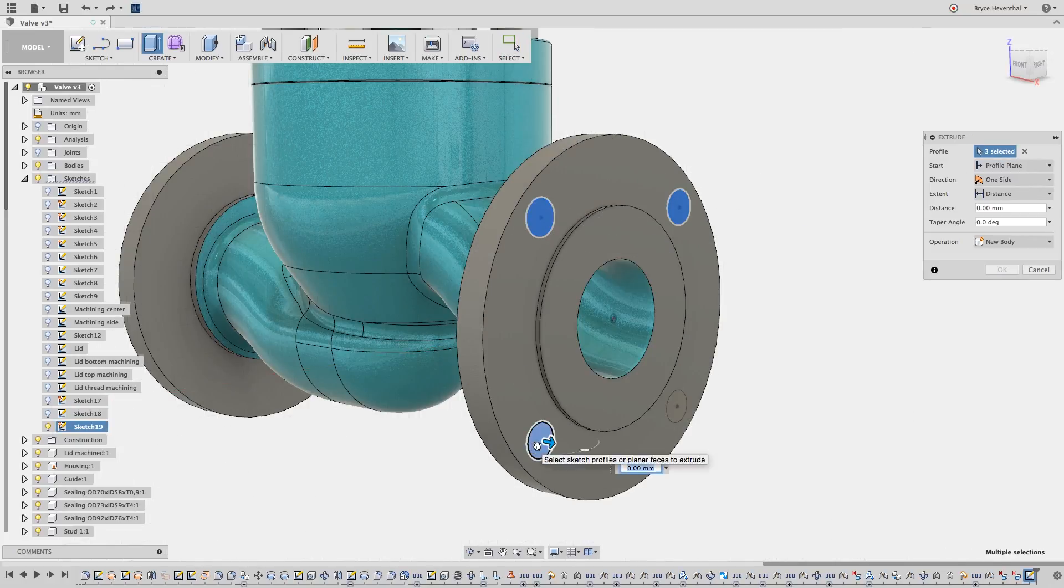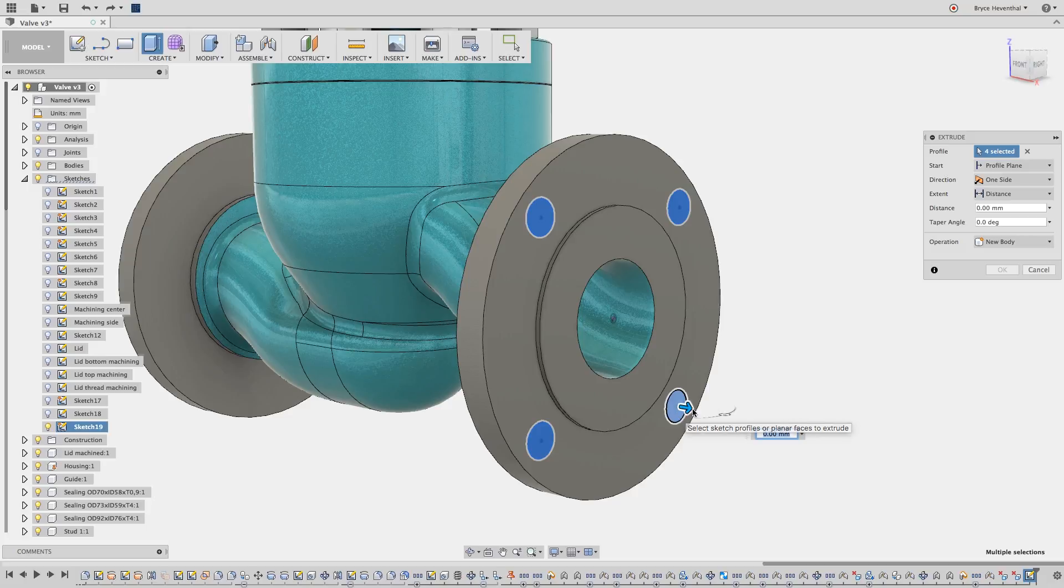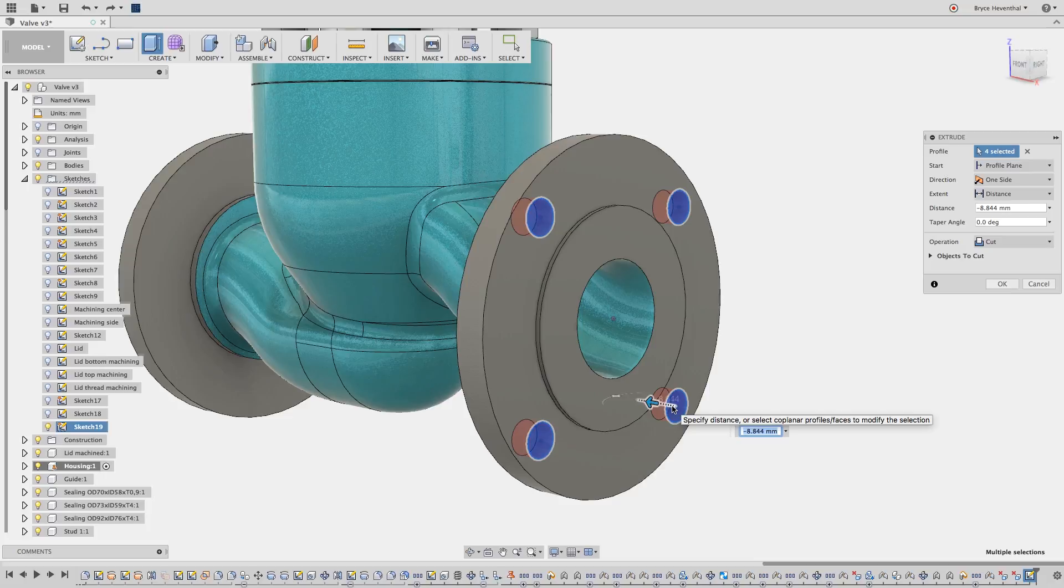Let's start real slow with this one and add four holes to this flange. Notice that the operation switches to a cut when the extrude intersects with an existing body.